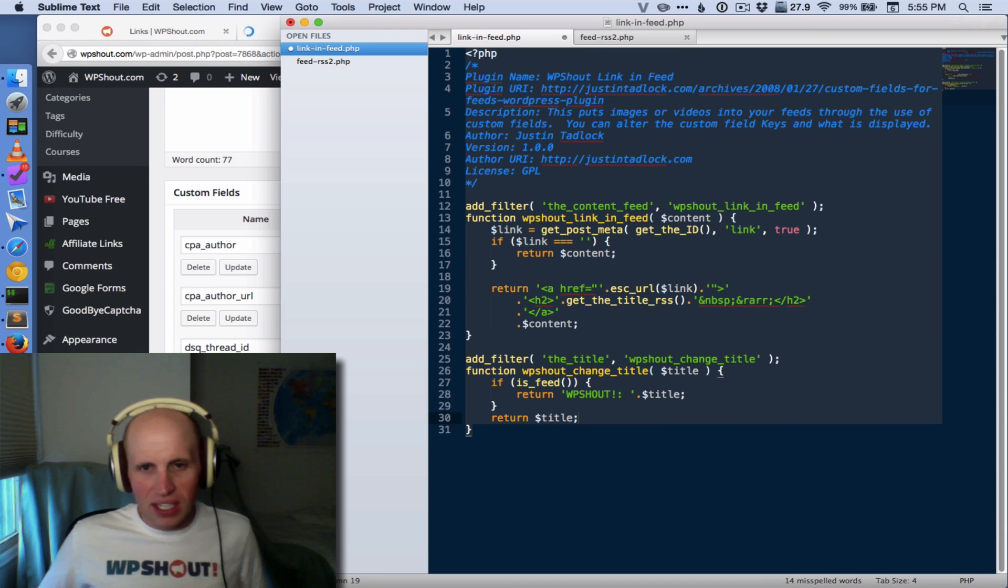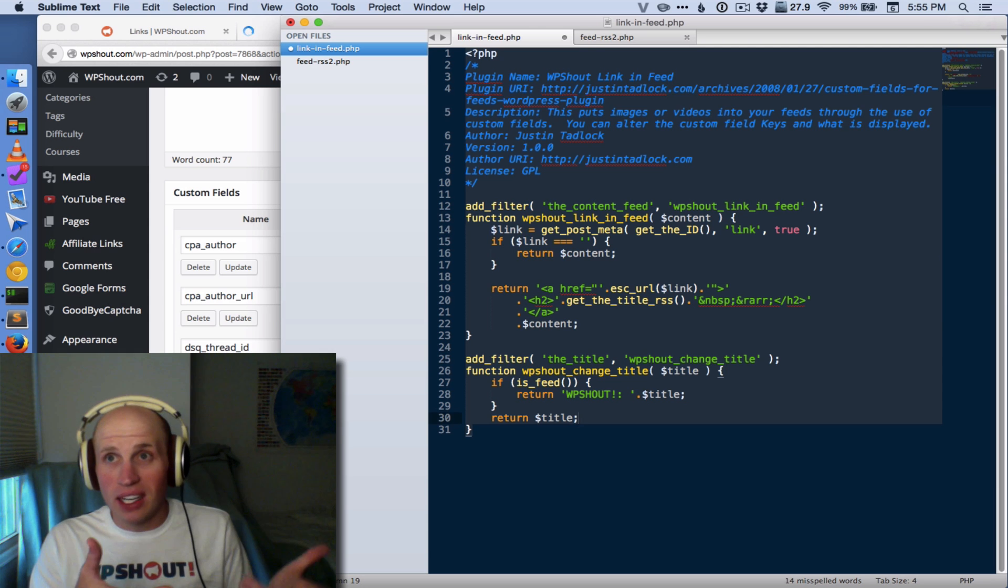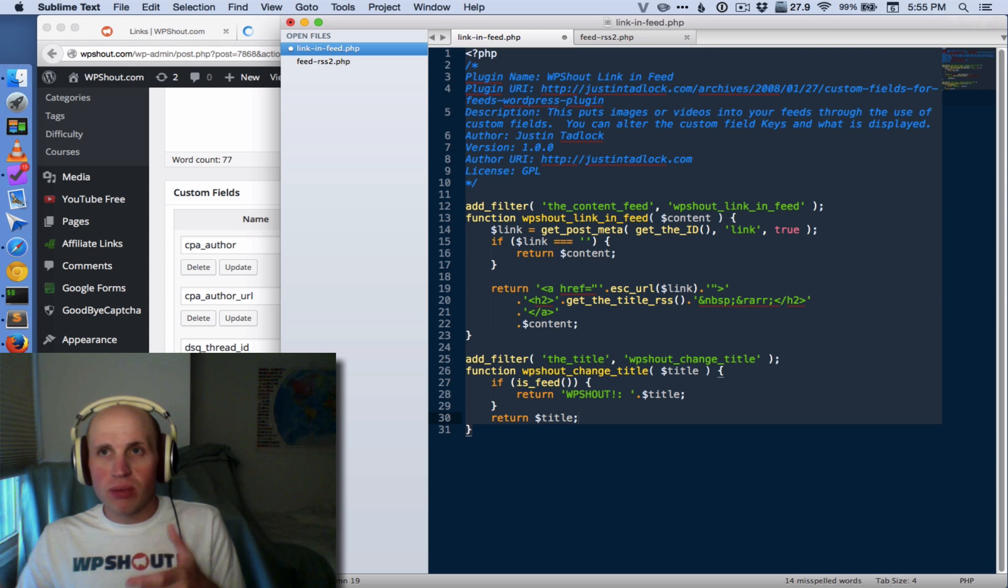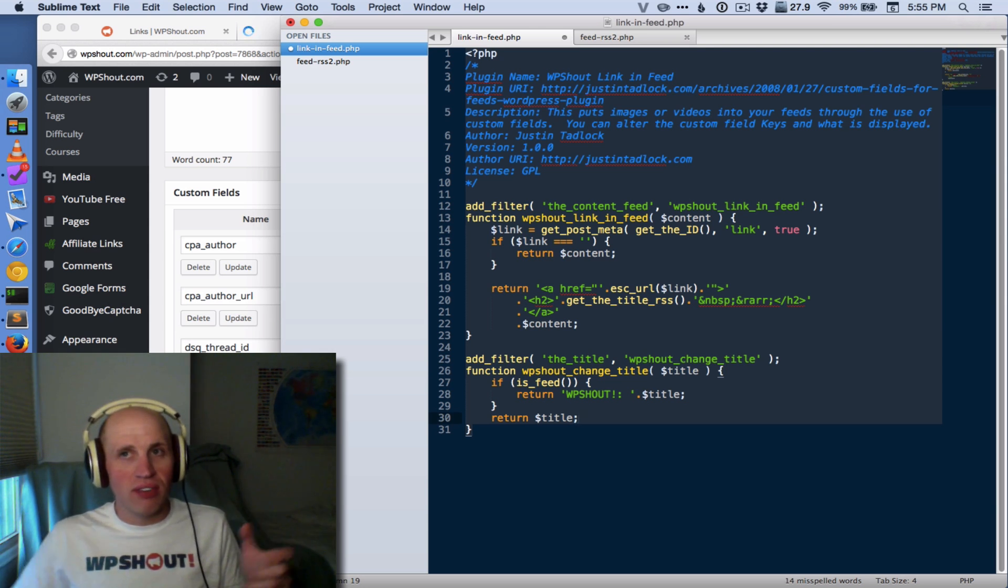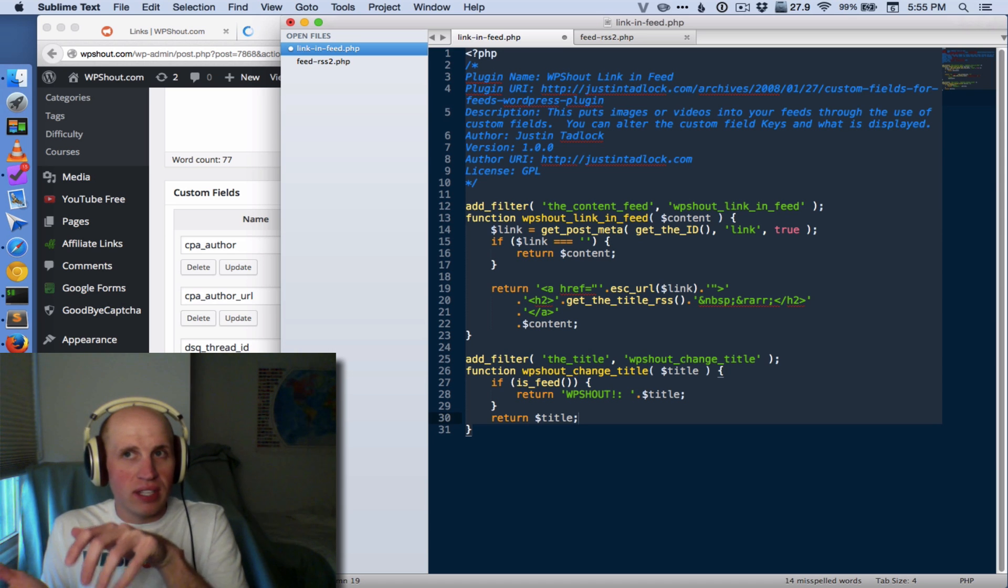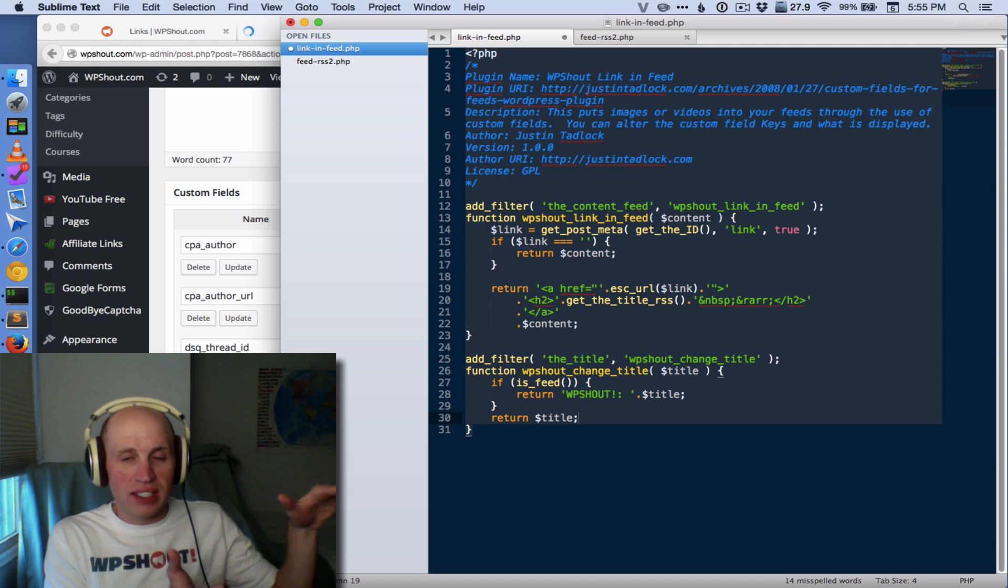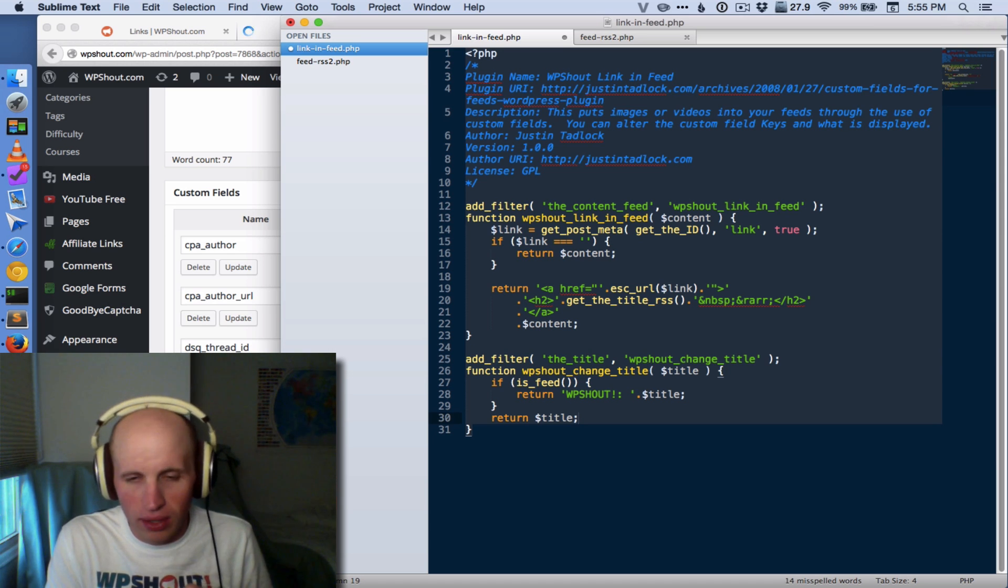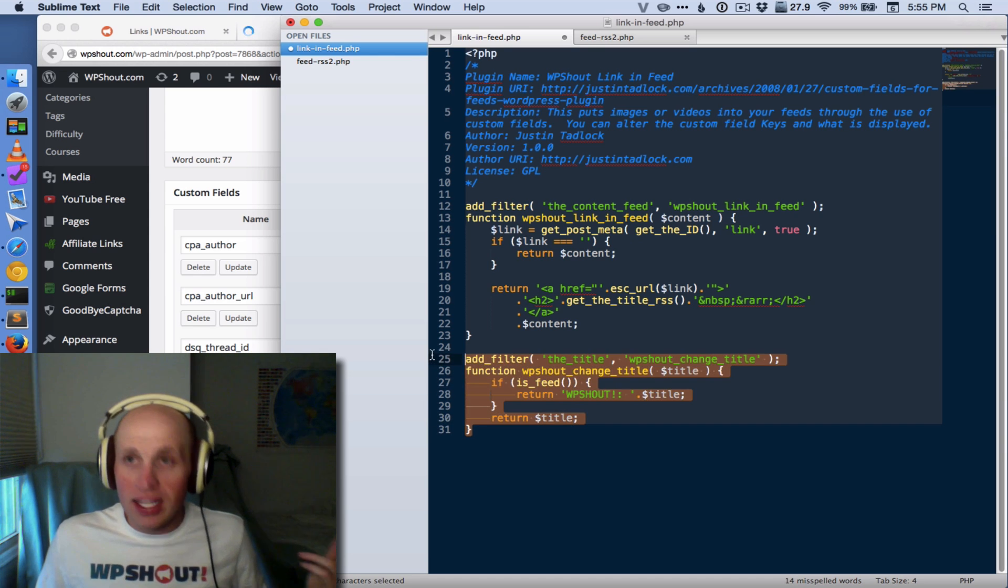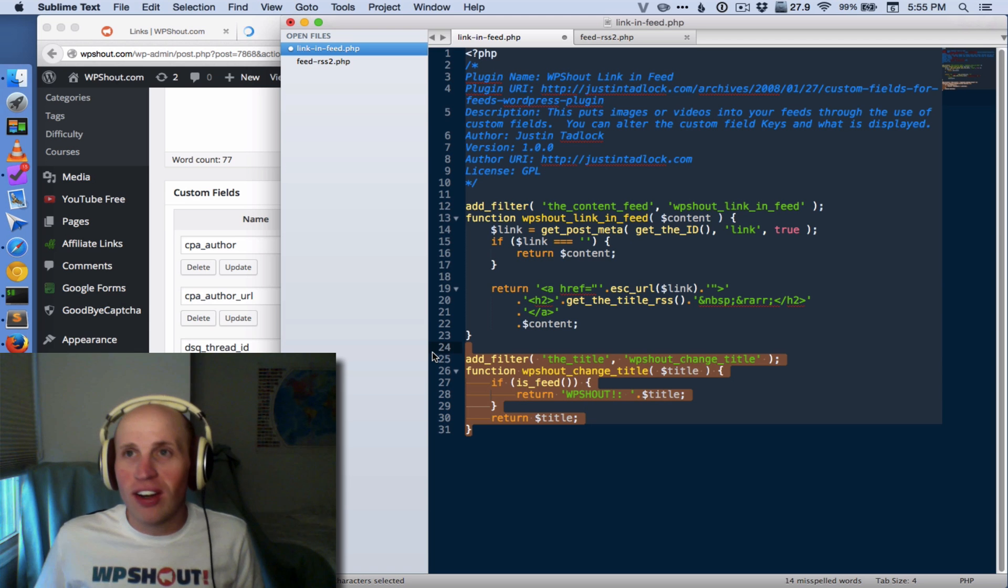But it's just not quite as efficient, because you're hooking on any time the title filter is used. Whereas when you hook onto the title RSS, it's only when it's going into the feed, it already went through the title filter, and then it's getting to the last one, which is the title RSS.